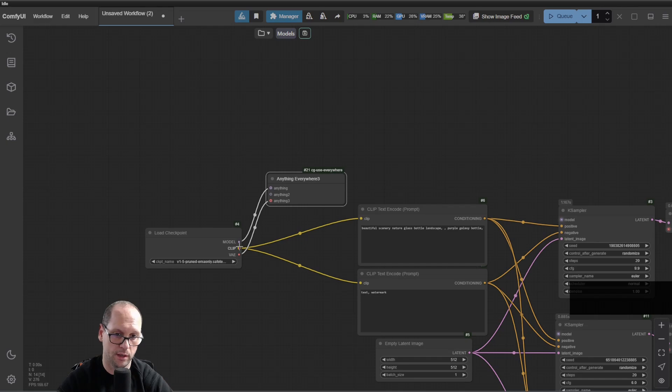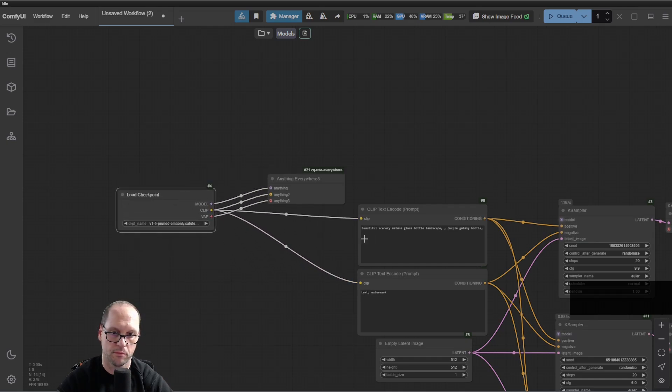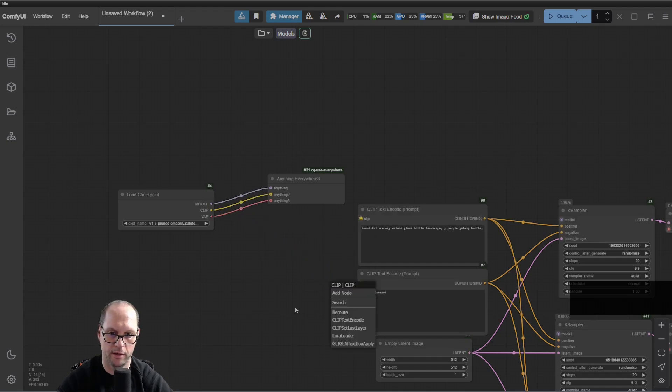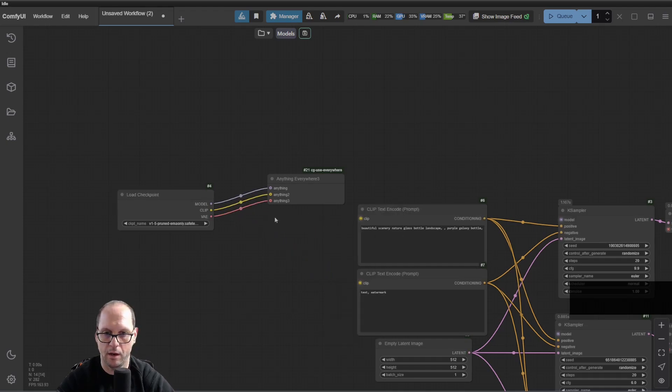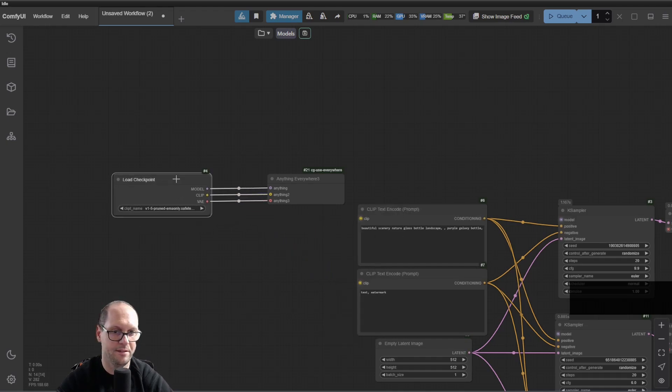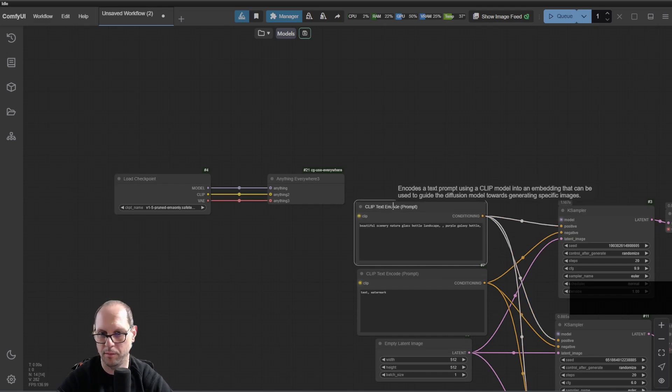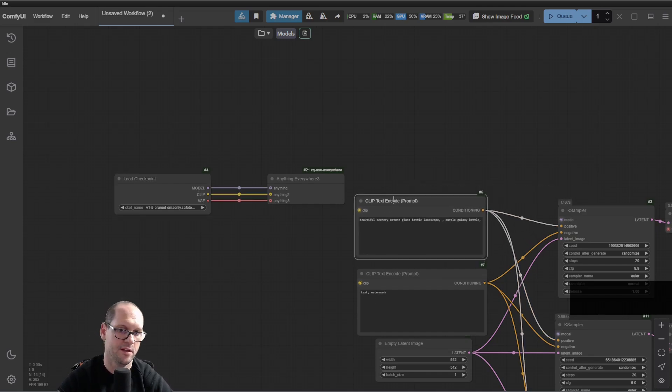I can also connect the CLIP, and then disconnect the CLIP from here and here. Now, why is this a better approach? For the CLIP, I don't have so many connections.